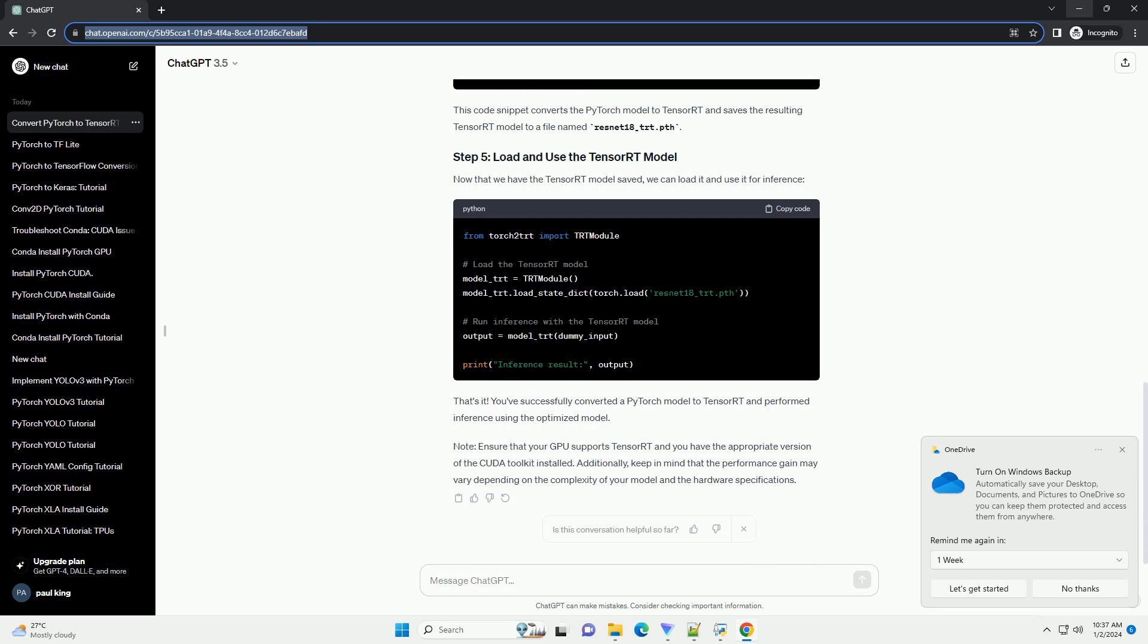Note: ensure that your GPU supports TensorRT and you have the appropriate version of the CUDA toolkit installed. Additionally, keep in mind that the performance gain may vary depending on the complexity of your model and the hardware specifications.